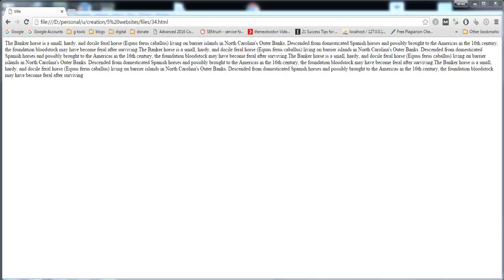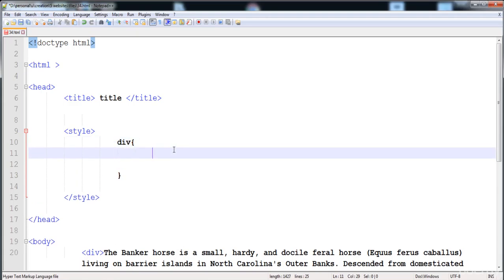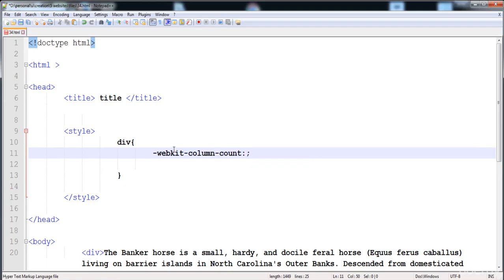Inside the div selector, I'll apply the properties. First, we need the webkit prefix because this property won't work without it. Then we write column-count. The column-count property creates blocks of the paragraph — you can create two, three, four, or as many columns as you want.